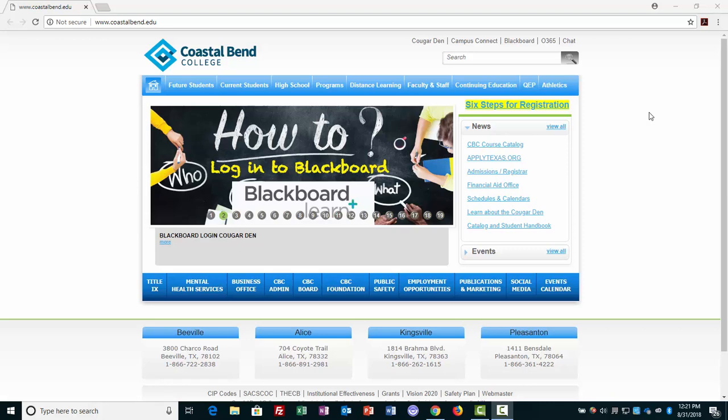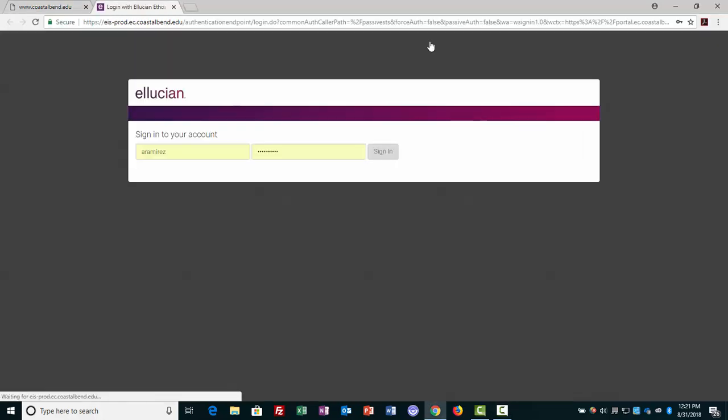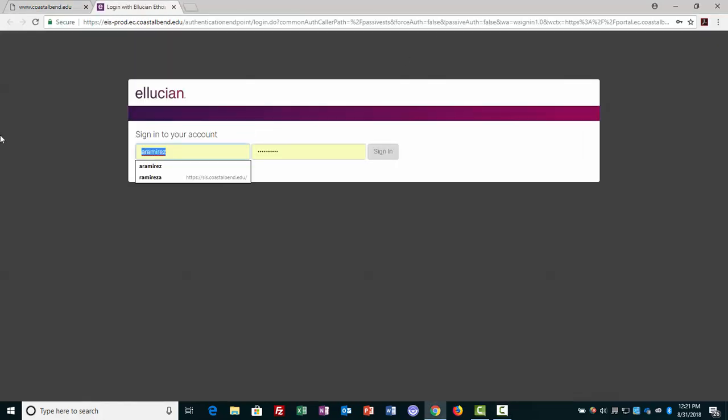A quick update on logging into Blackboard utilizing the single sign-on implementation. At coastalbend.edu, we're going to go to the Cougar Den, and this remains the same. I will go ahead and log in here.